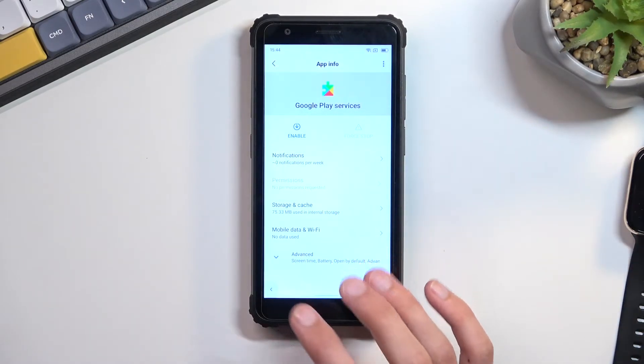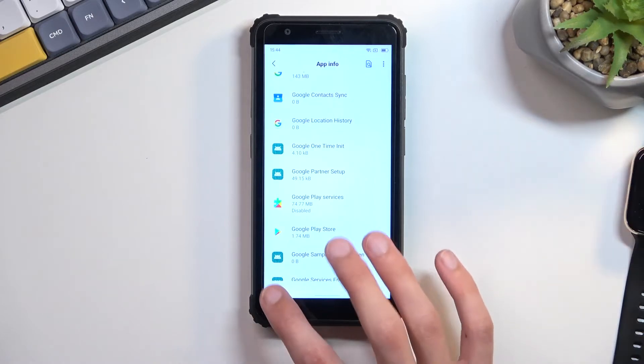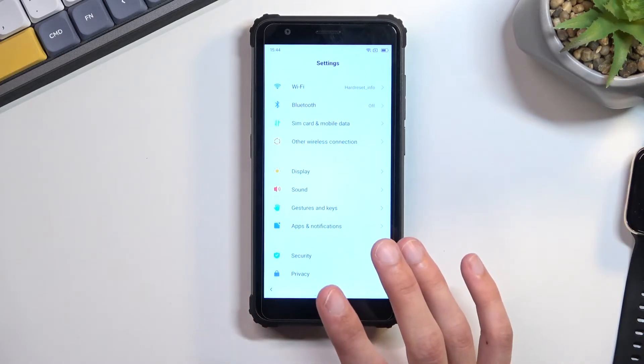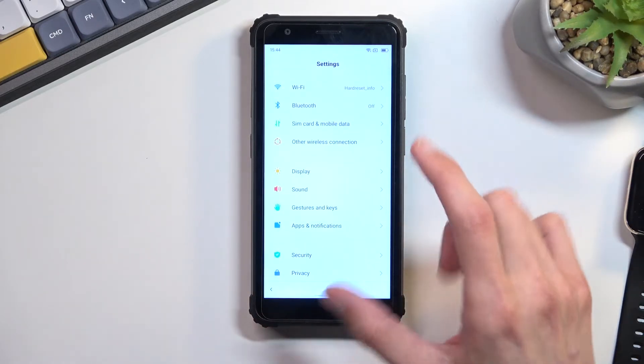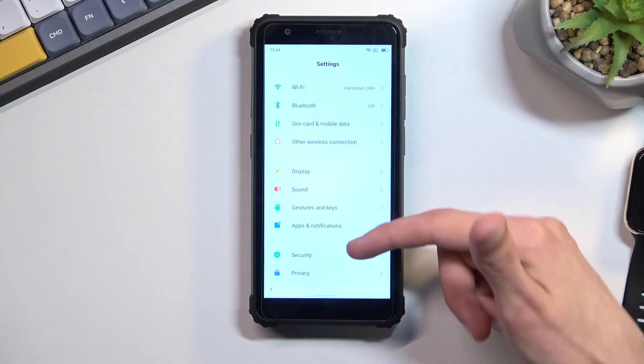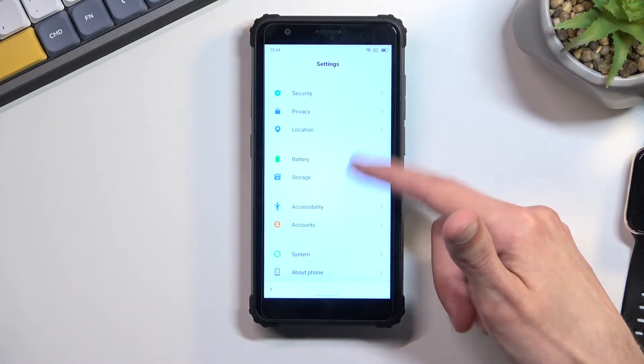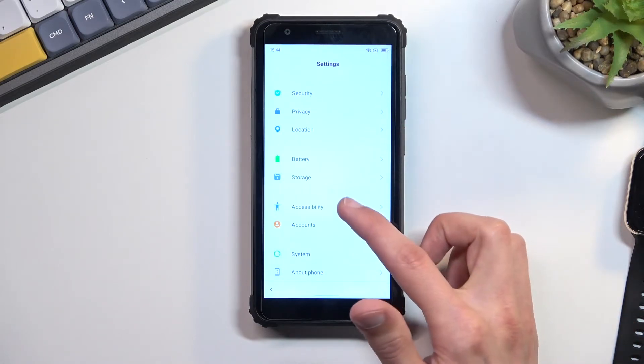Once you find your Google Play Services, click on it and again disable, disable app, force stop and okay. We're going to go back to the main settings page. From here we're going to navigate down to accessibility.